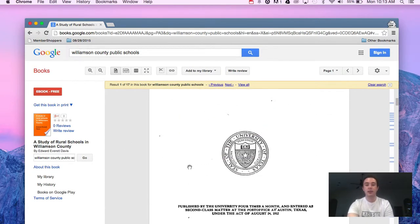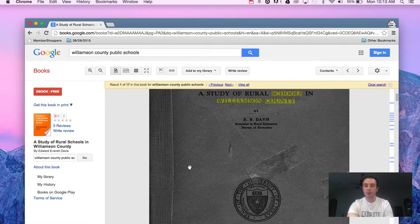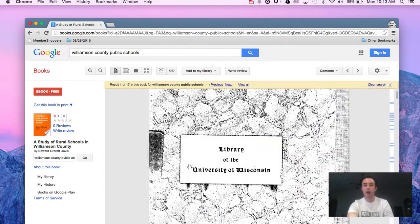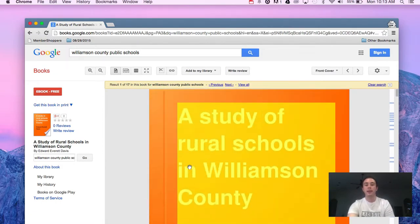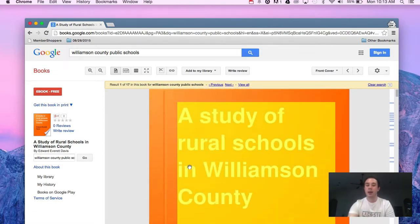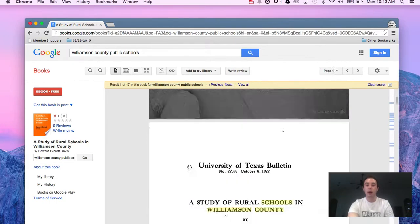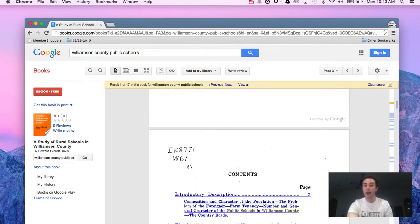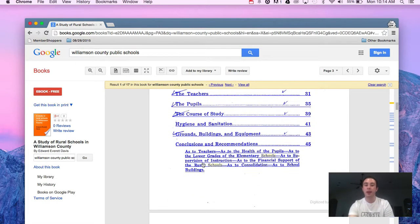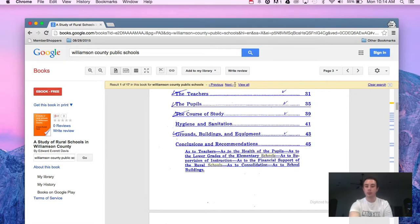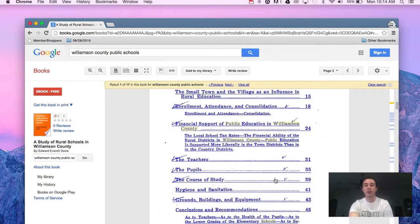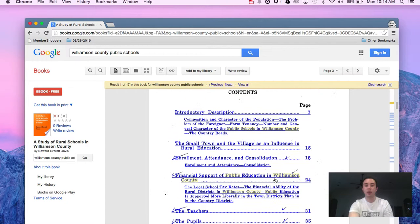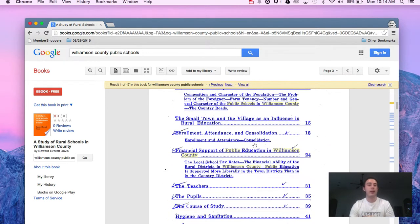Since this book is no longer under copyright, you can download the whole book to look at or view through. You can actually click and it'll take you to those portions.